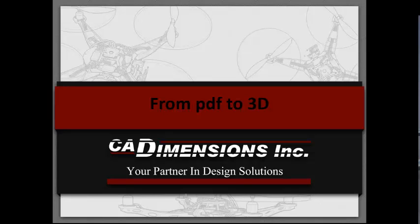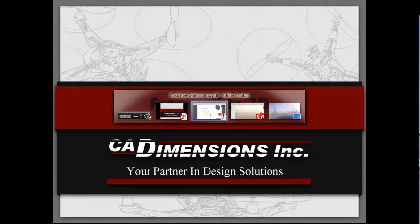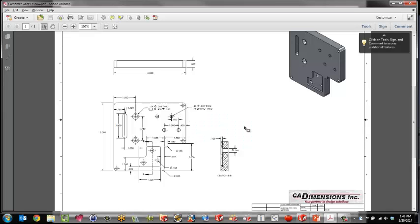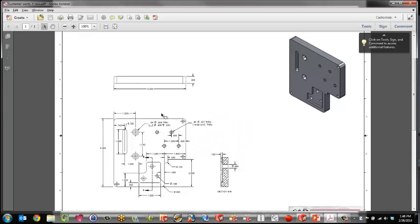Hi everybody, this is Lars from CAD Dimensions. You might, like many of our customers, receive PDFs on a daily basis through your emails.